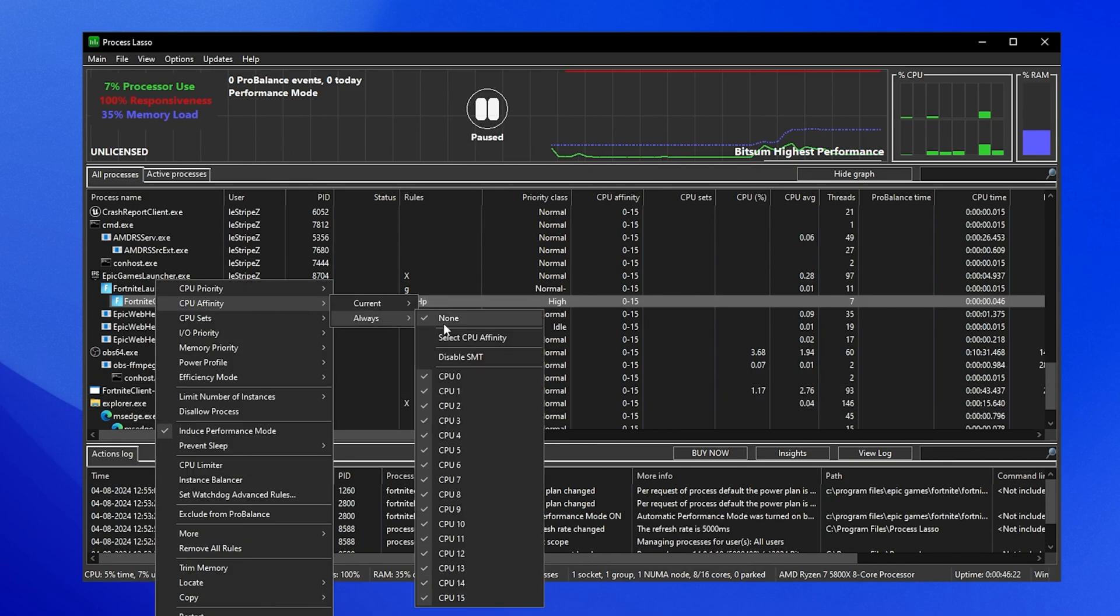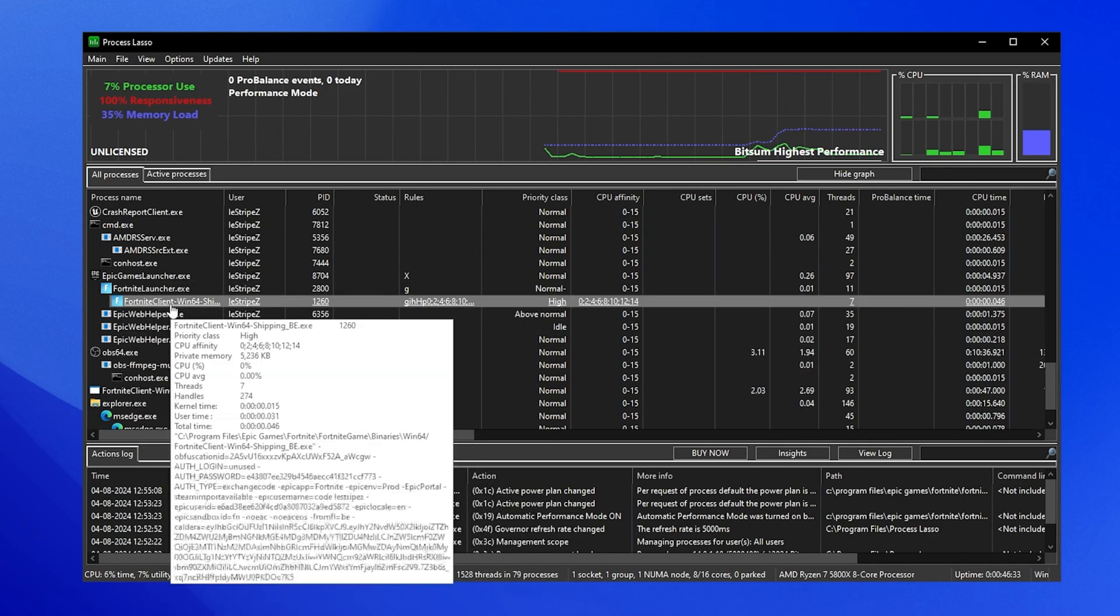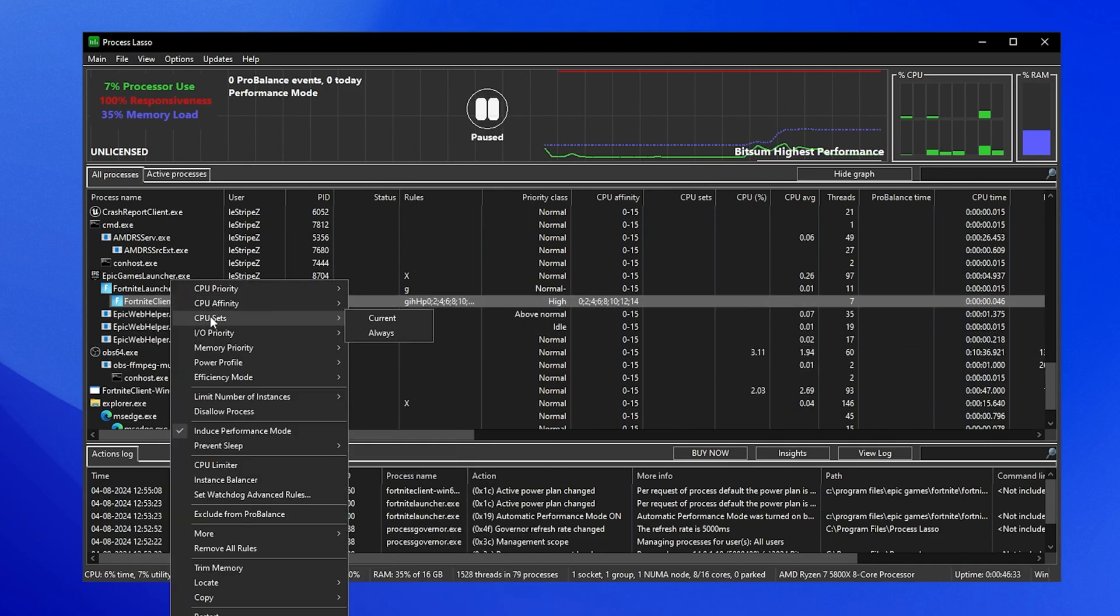Then again right click onto it, and this time we're gonna go under CPU affinity always. Then we can see disable SMT. This one is only effective on AMD.